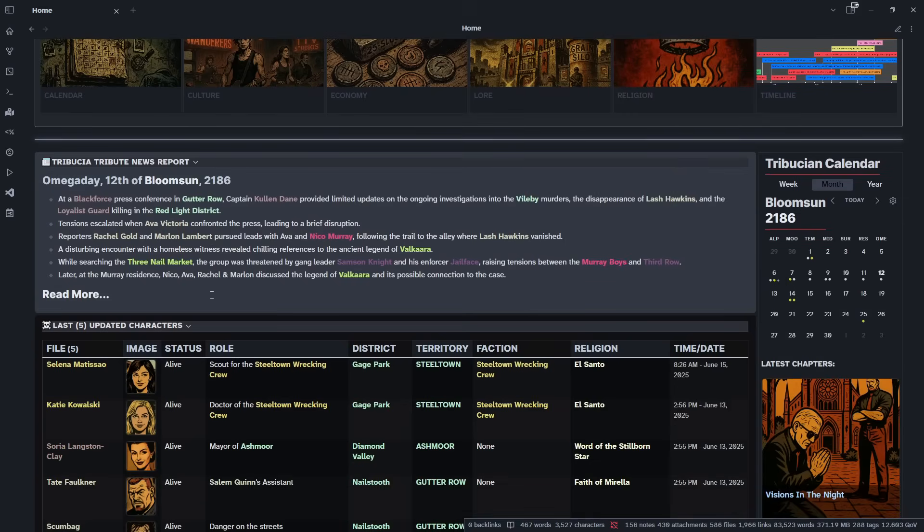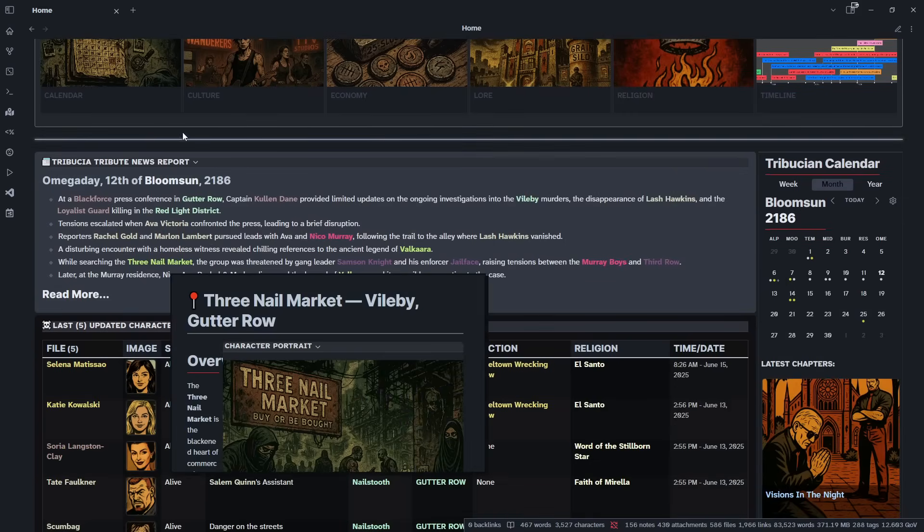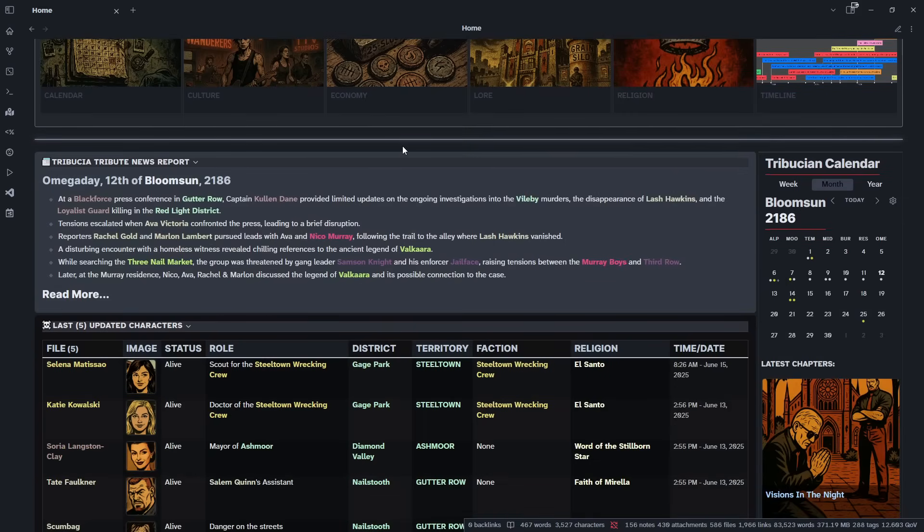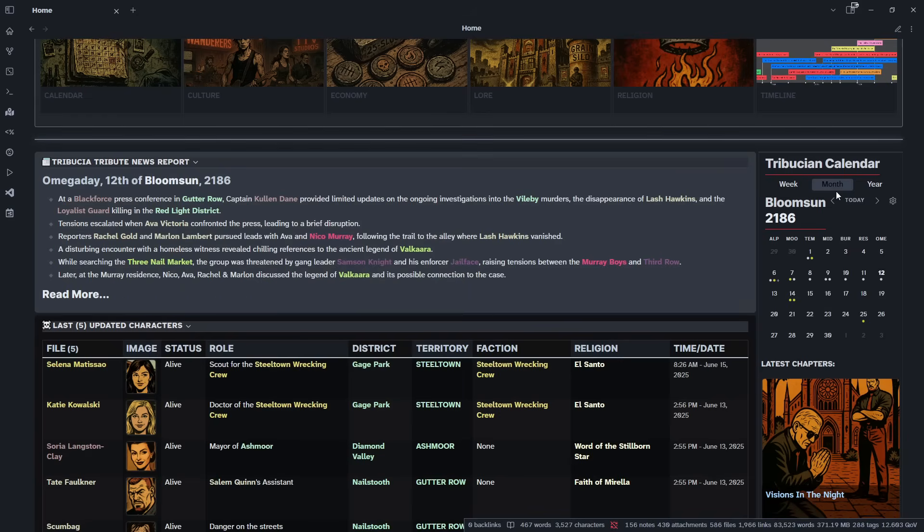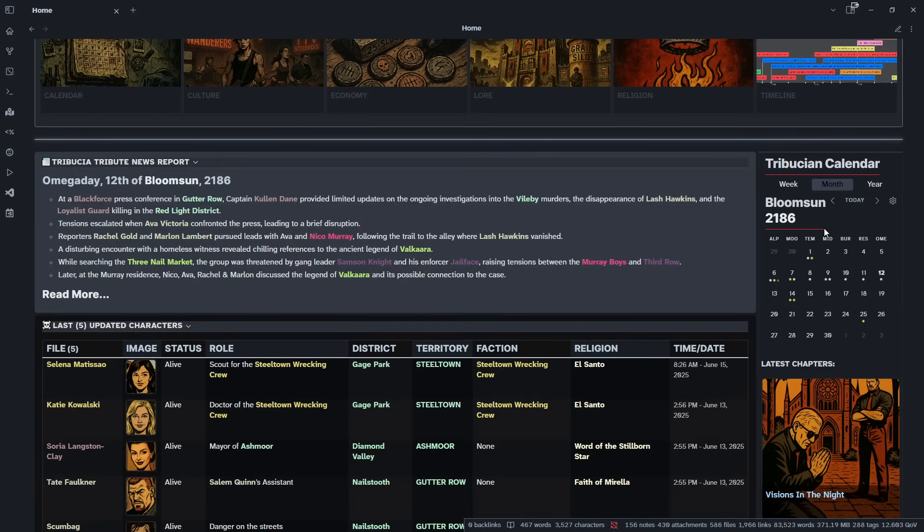As we go down, this is where I keep the latest updates, the latest ongoings of things that have happened around my world. I update this every time I work on a new story or get something done that I want to make a note of. Over here, I keep a note of what day it is. So today, for instance, it's the 12th, the 12th of Bloom's Sun, 2186.